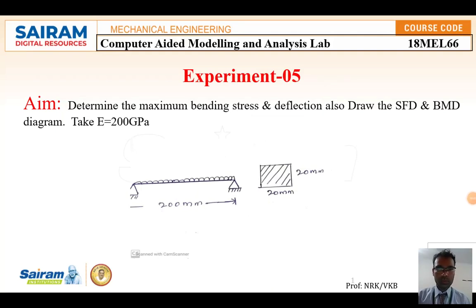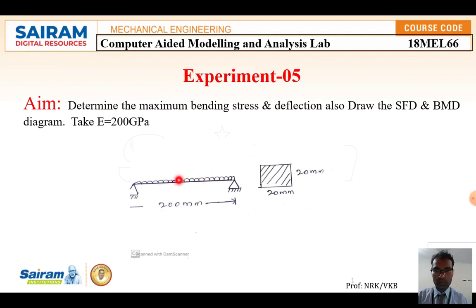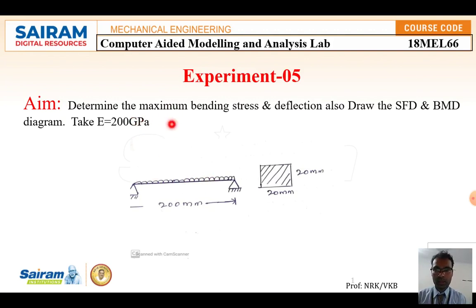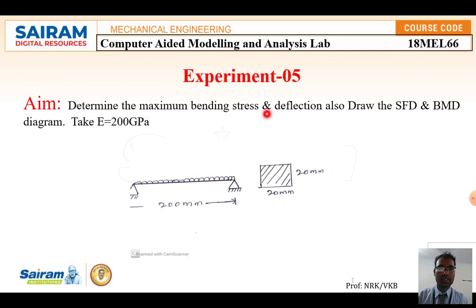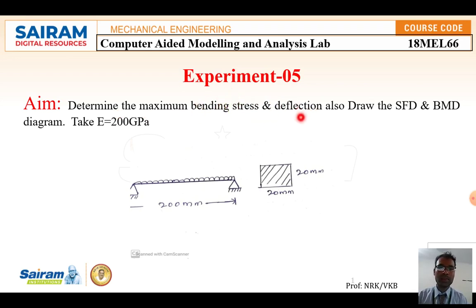Hello students. In this experiment we are going to solve a simply supported beam with uniform distributed load. The aim of this experiment is to determine the maximum bending stress and deflection.